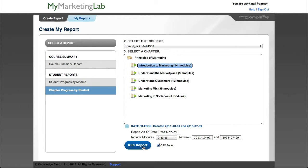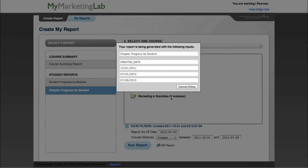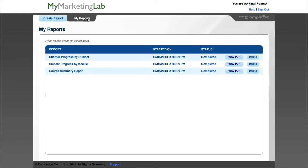Click Run Report. If you generated a CSV report, click Cancel/Close to dismiss the message and then open the CSV file from your downloads. If you generated a PDF report, click the My Reports tab and click View PDF for the report you want to display.